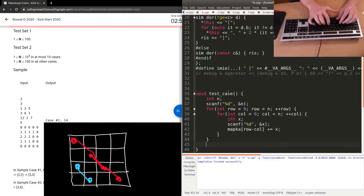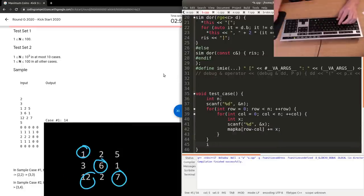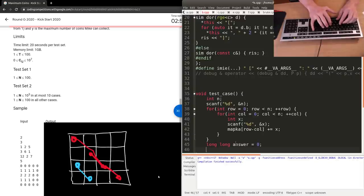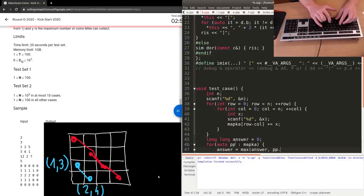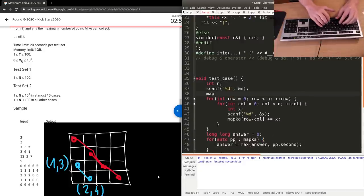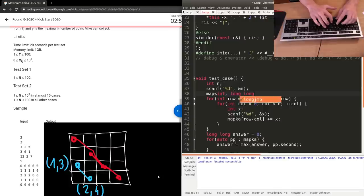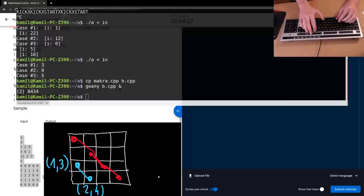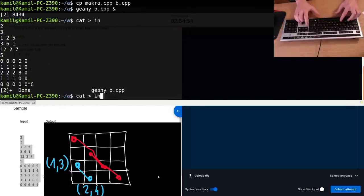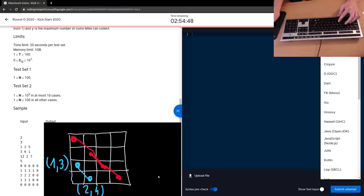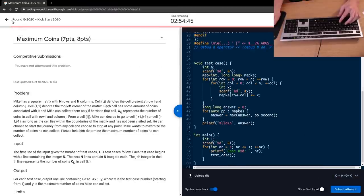But how do you detect that some numbers are on the same diagonal? If we focus on those blue cells, the first one has row 1, column 3; the second is row 2, column 4; and the next would be row 3, column 5, and so on. Both row and column increase by 1, so they have the same difference: row minus column. I map all cells according to the difference row minus column — all cells with the same difference create the same group — and I sum up values on those cells. That's the possible number of coins I get.